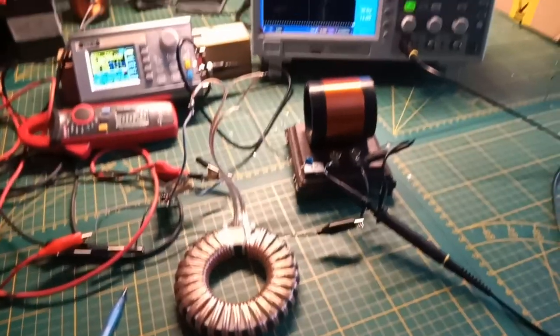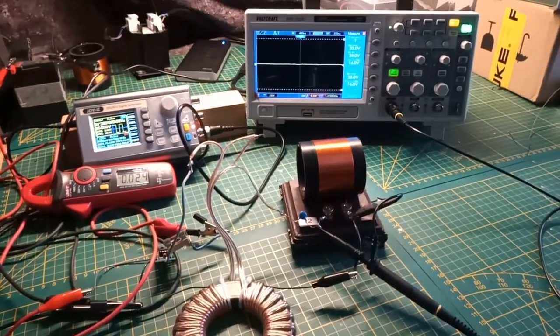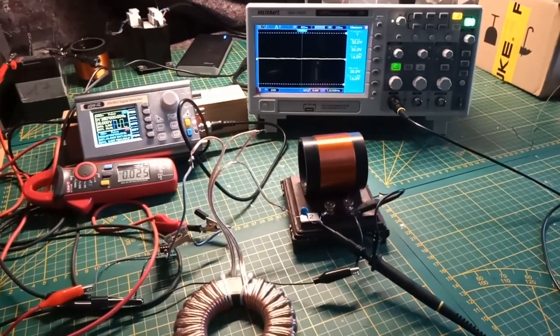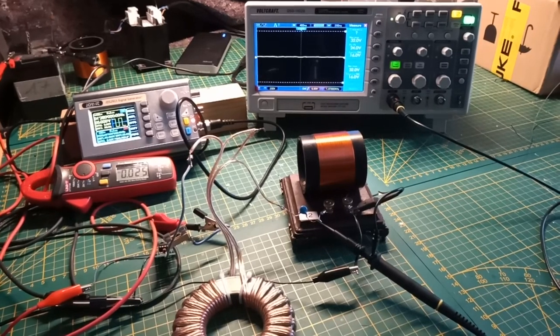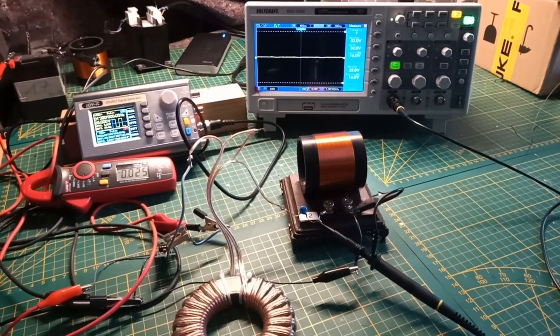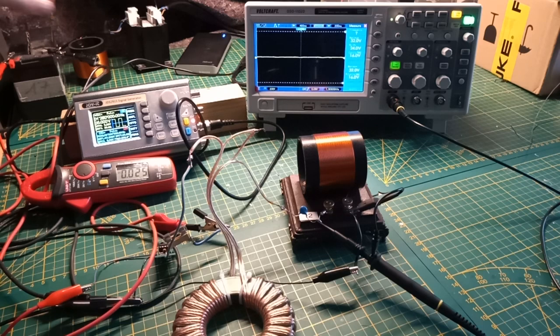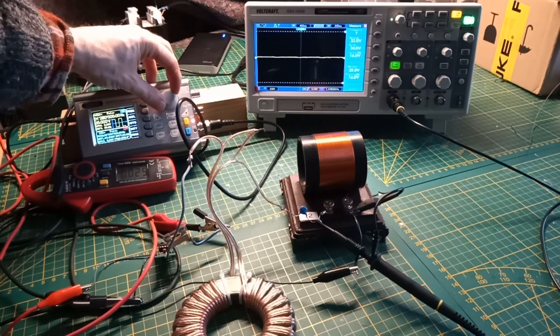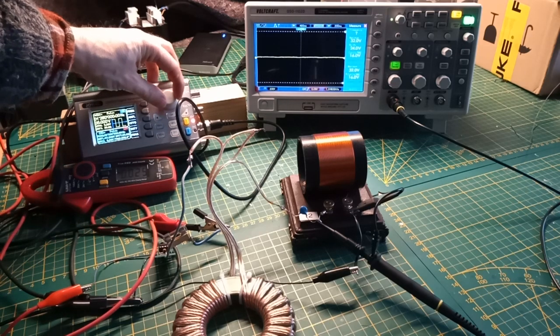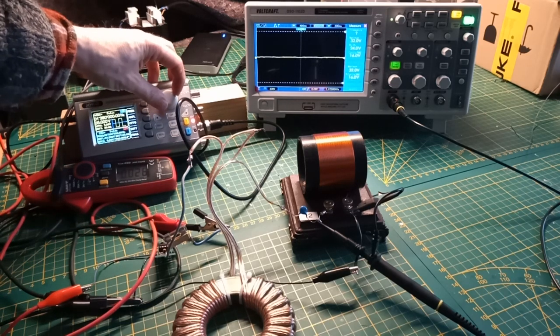If we look now at the resonant frequency that we had before, we don't see any output on the oscilloscope. If I now go higher to 2 megahertz...